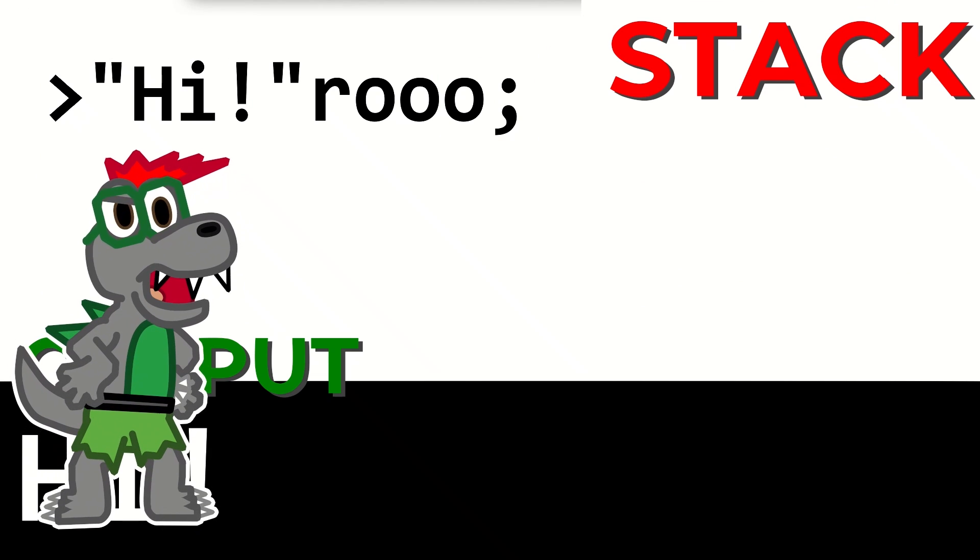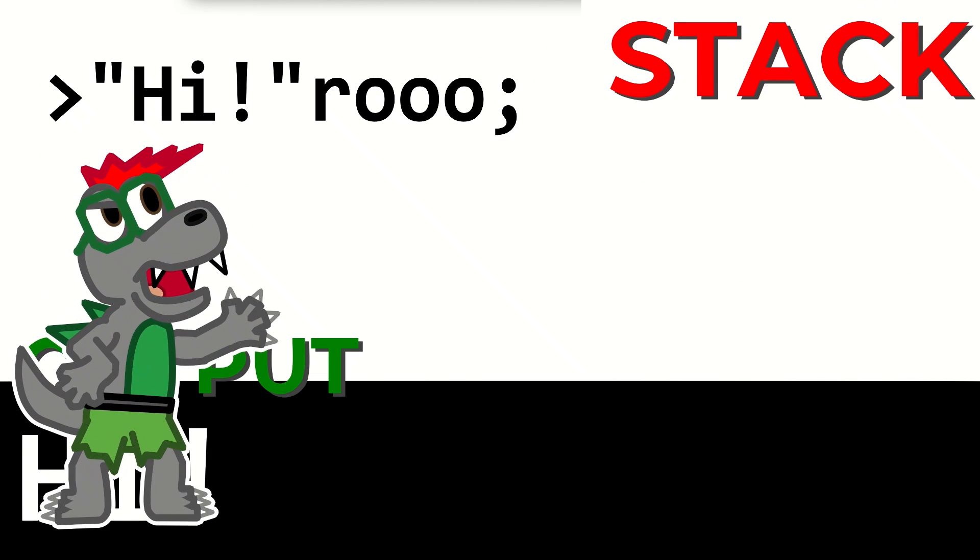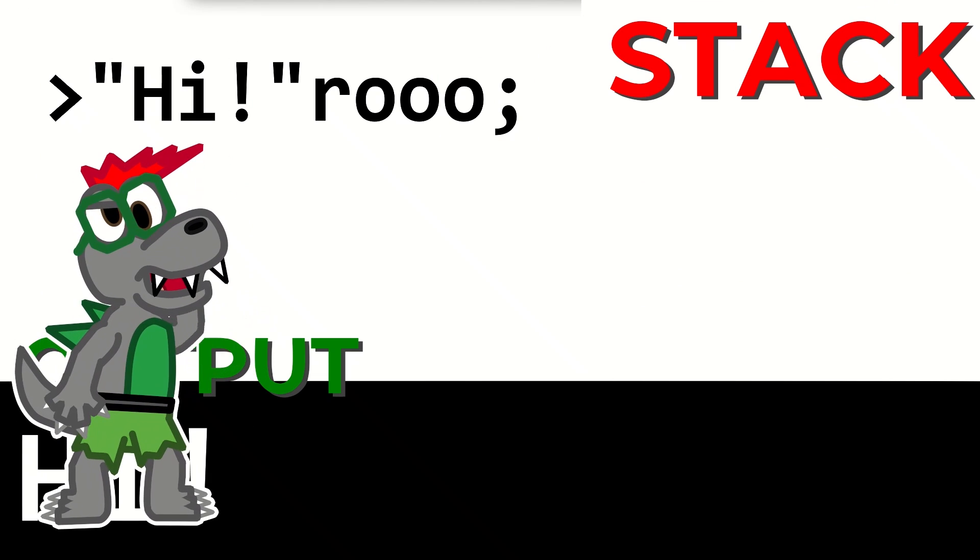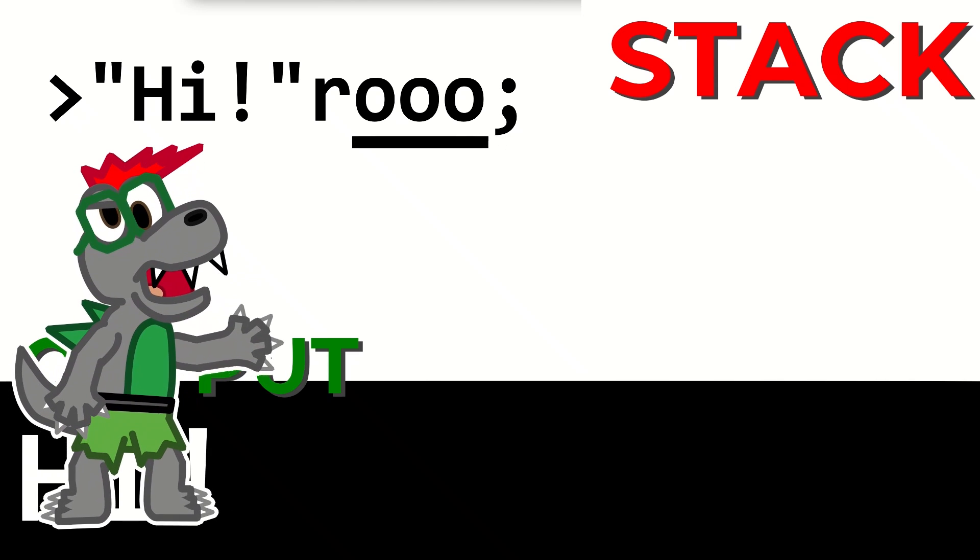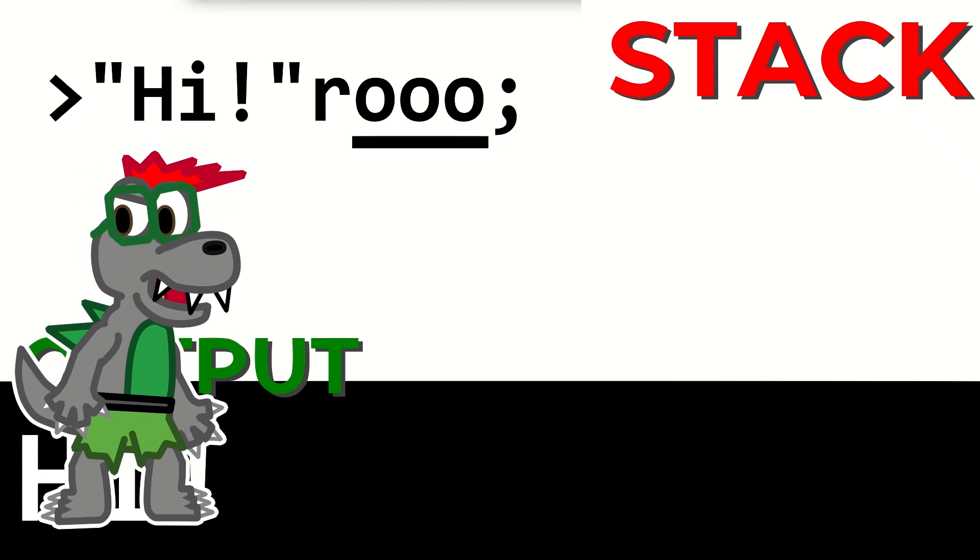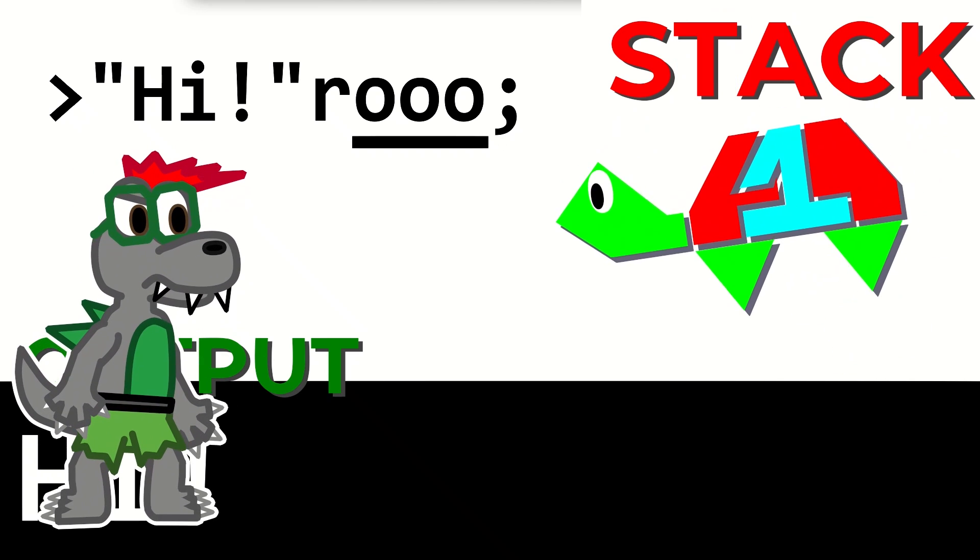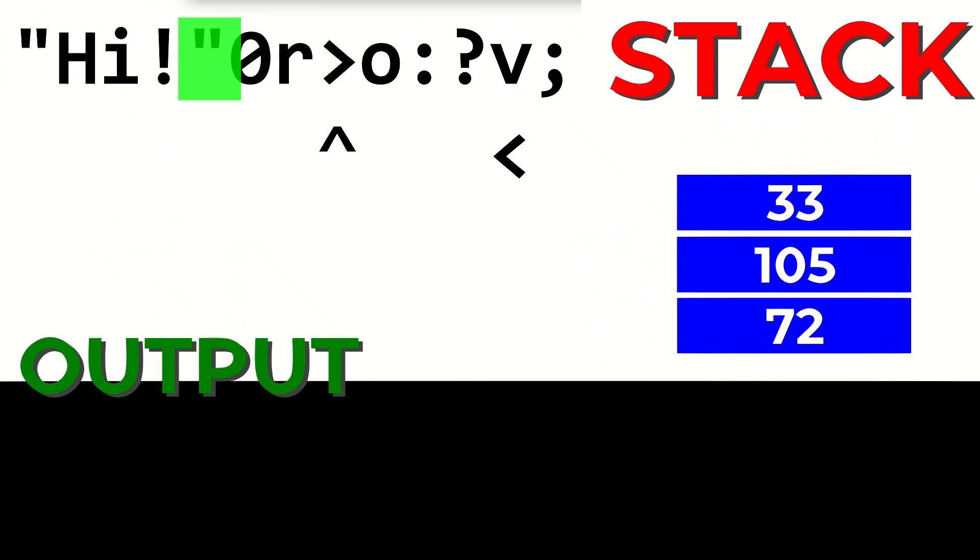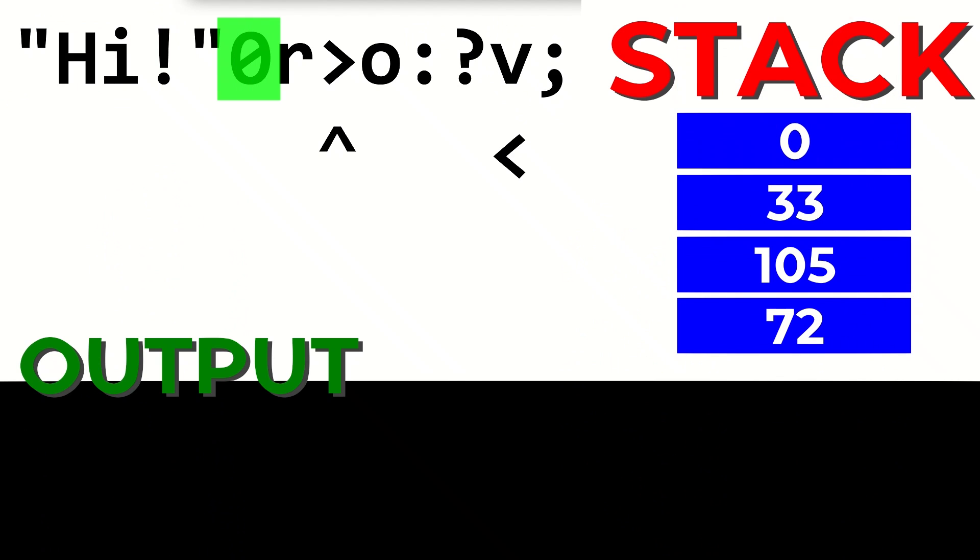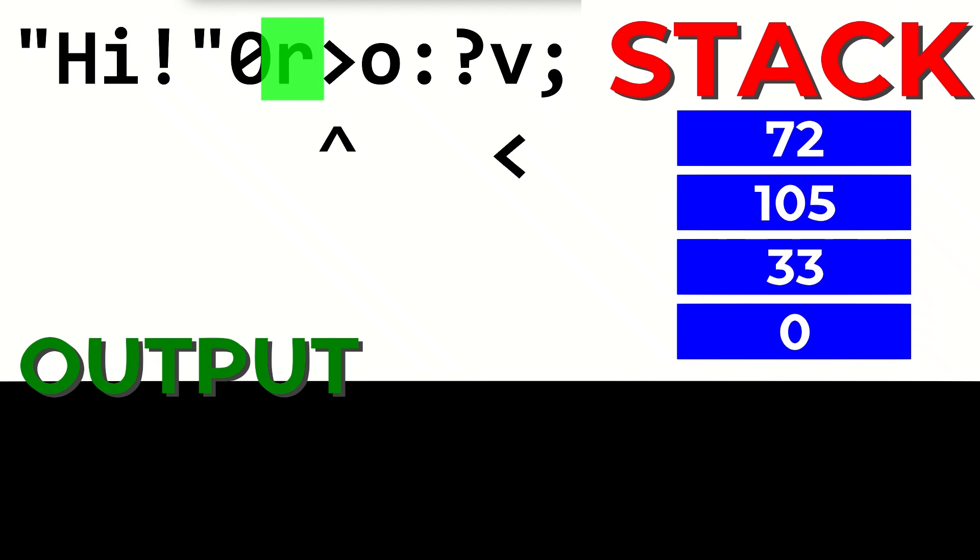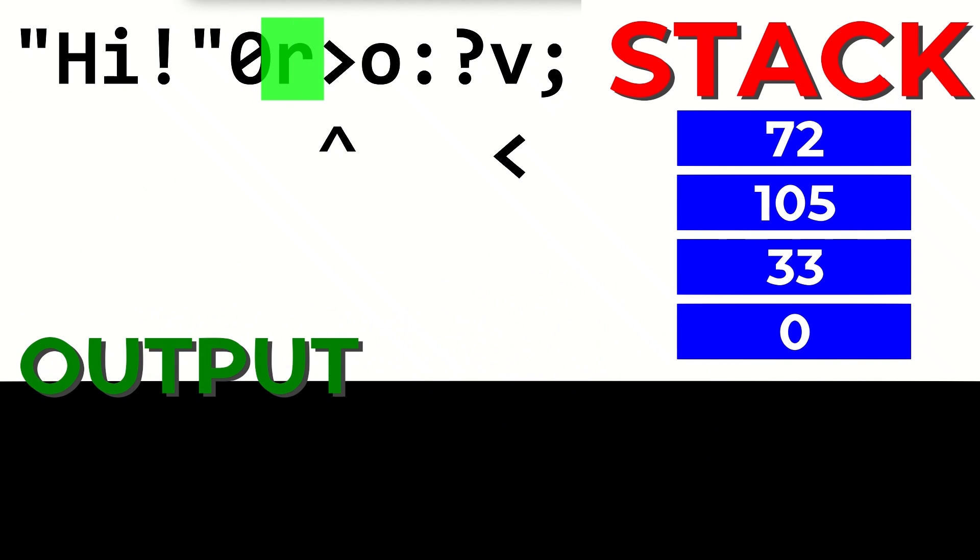Well, is there a way to generalize this? I mean, it looks kind of annoying to have to write the exact number of O's that correspond to the length of the string. Of course there is! We can use a loop! Before reversing, we can put a zero on top of the stack. After reversing, this zero is on the bottom of the stack. Now, the program enters a loop, which is literally represented by a loop of arrows.